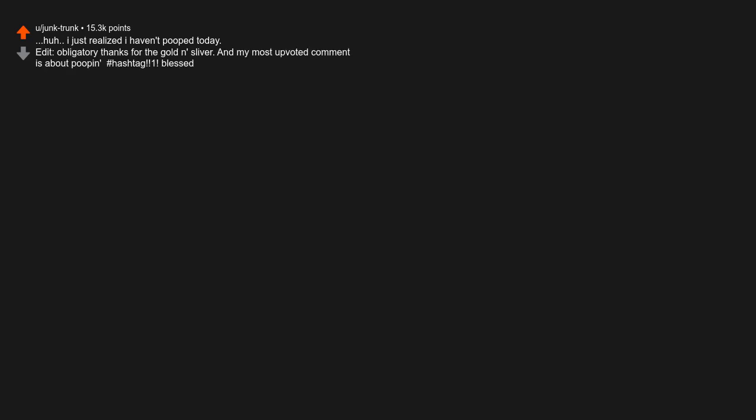Edit: Obligatory thanks for the golden silver. And my most upvoted comment is about poop! Blessed. I was actually sitting on the toilet at midnight. New Year. Same shit.